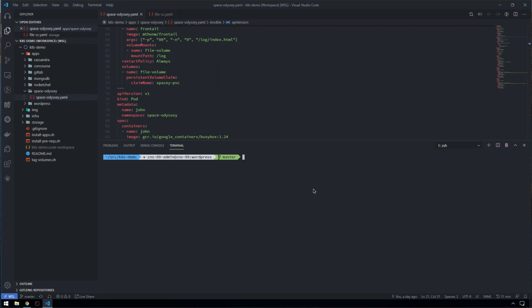What we're going to do straightaway is kick off and deploy this application. We'll do a kubectl apply-f and then the application manifest itself.